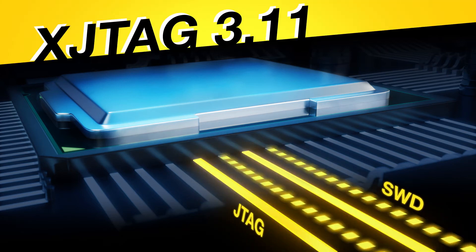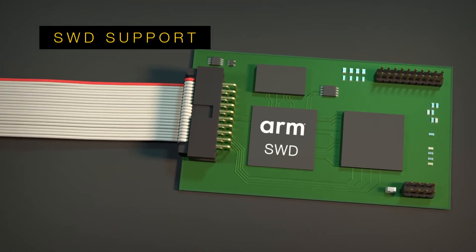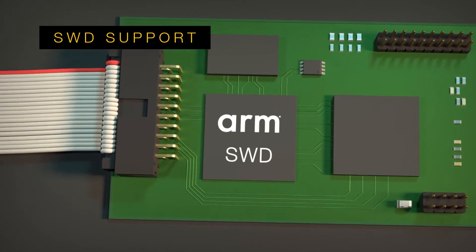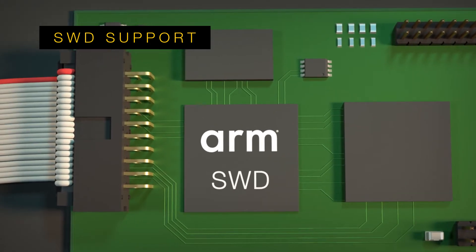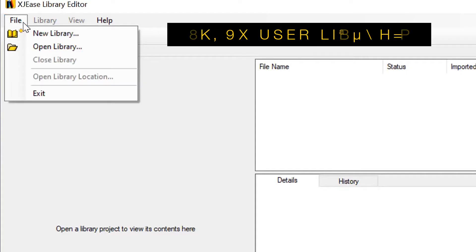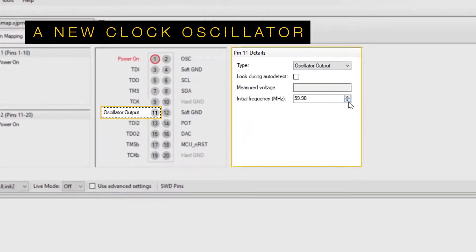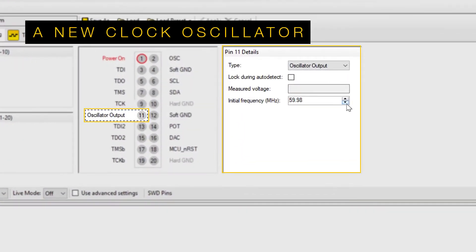With the 3.11 software release, you get support for ARM's Serial Wire Debug Interface, known as SWD, libraries for your own XJE's files, and a new clock generator.